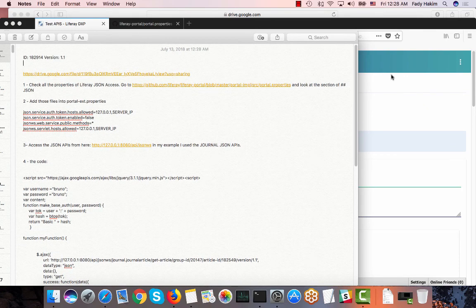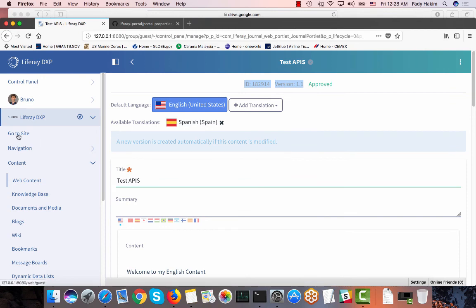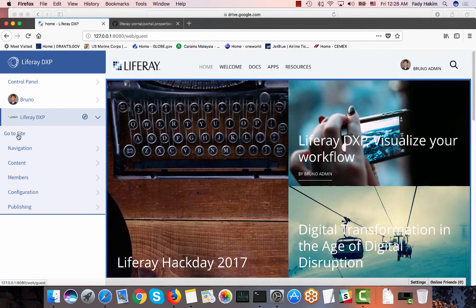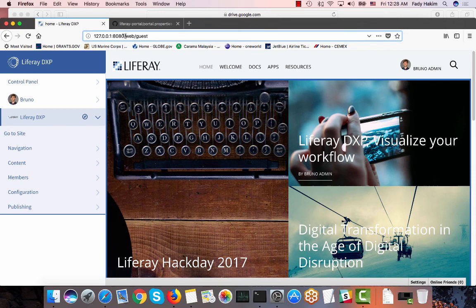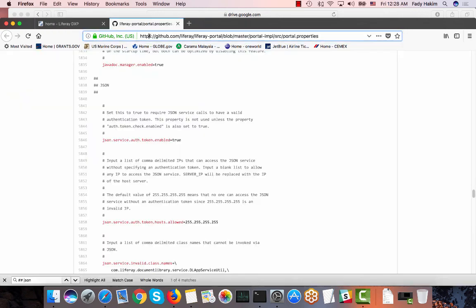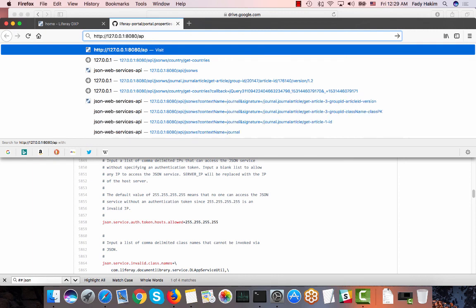And then the next step I need to do is give you a very quick overview about Liferay JSON API. To access Liferay JSON APIs what you need to do is go to your server URL and then you type API slash JSON.